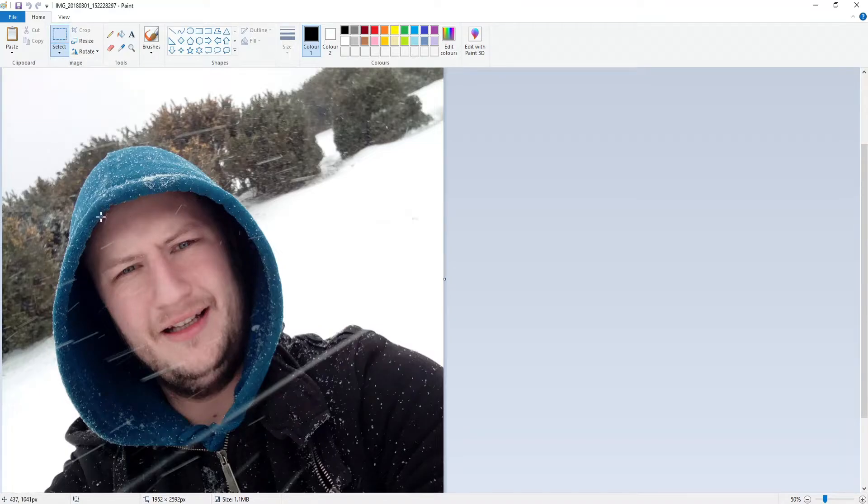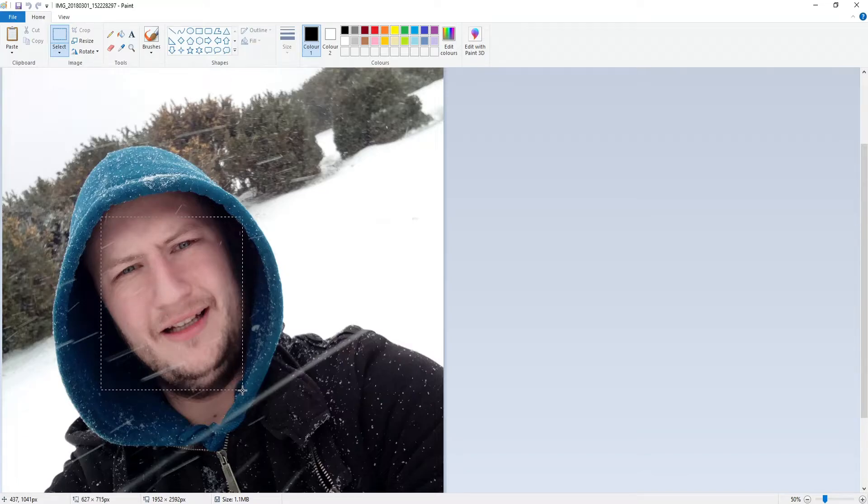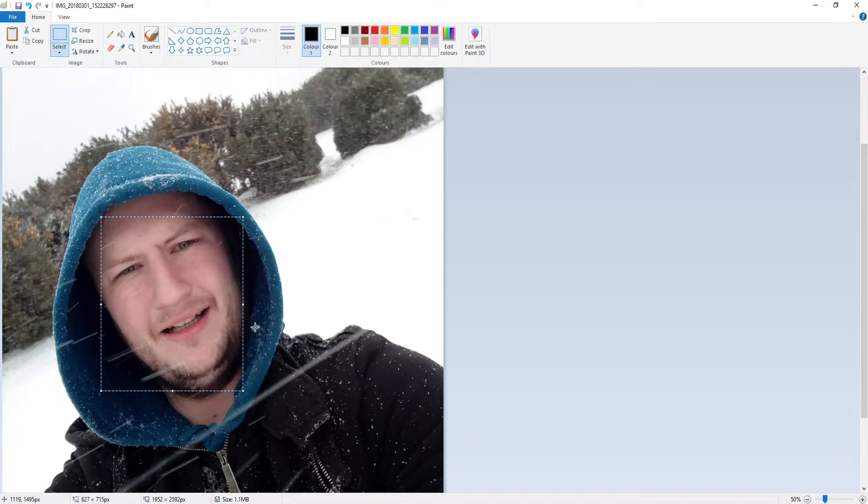So I'm just going to simply now drag over my face like that. So you can now see that I've selected my face area.